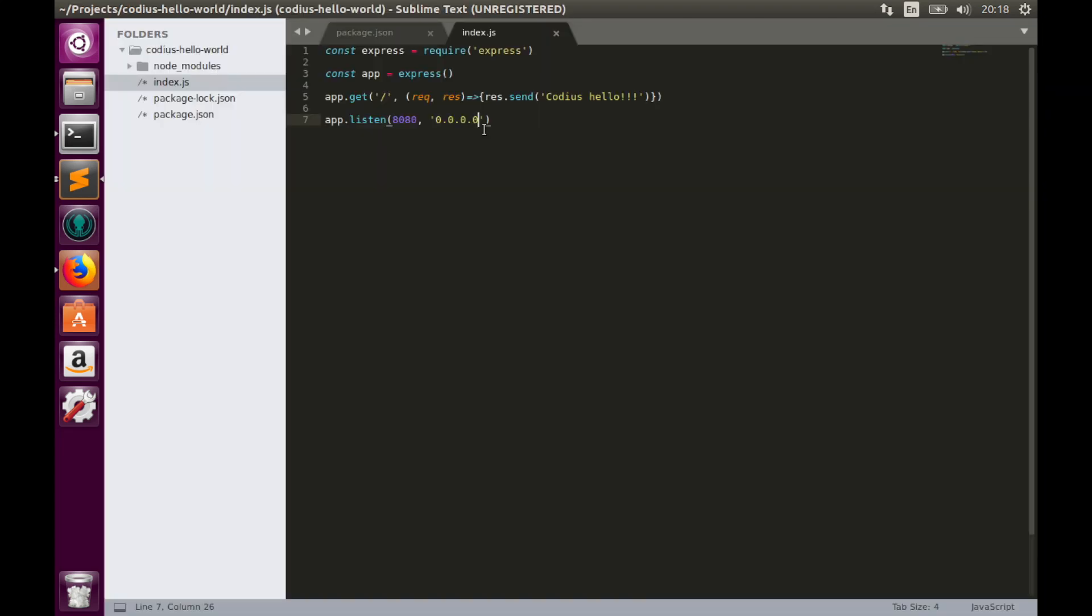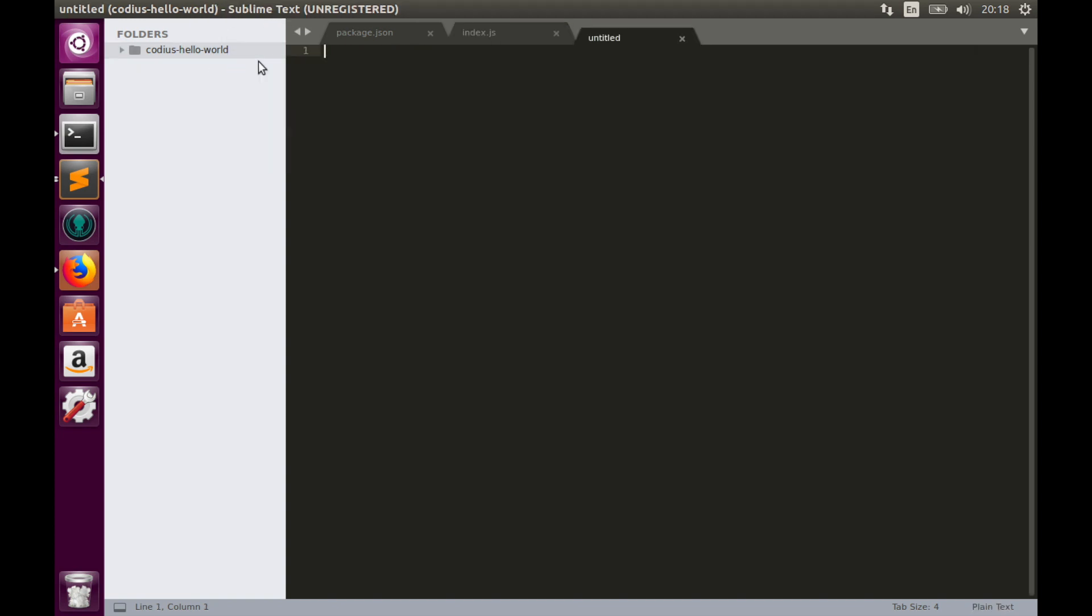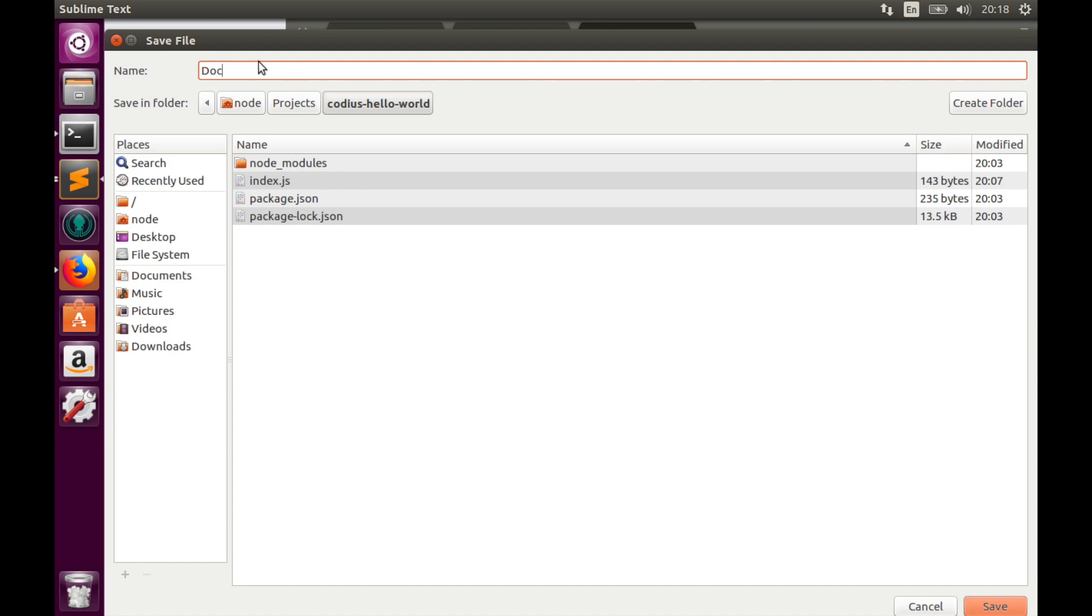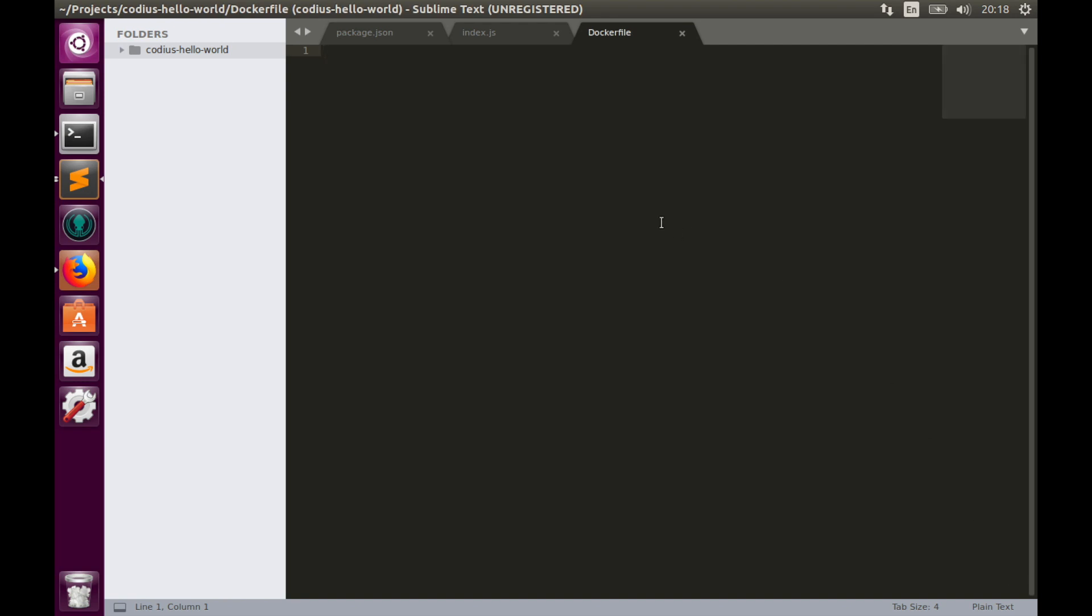And the second stage we will use Docker to build an image of our application. To do that we'll create another file. We'll call it Dockerfile without any extensions. So this file will contain a set of instructions that will tell Docker what to do with our app. Firstly let's tell Docker that we use Node.js. So FROM node version 8. We'll use Node.js version 8.